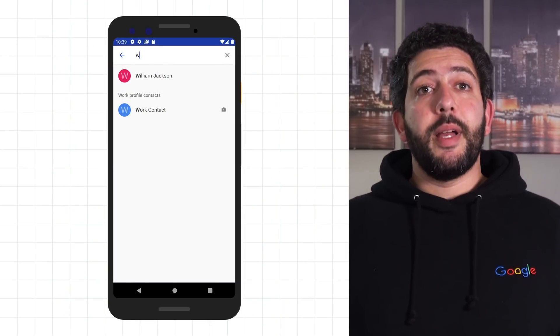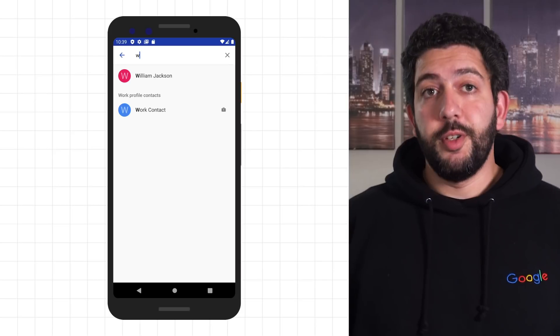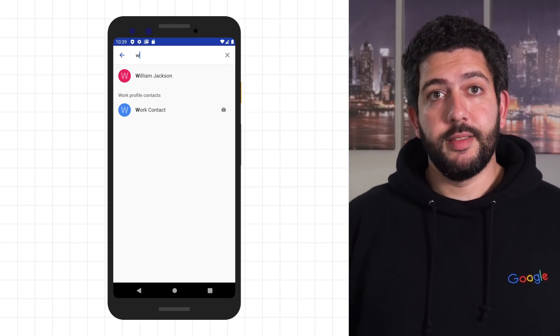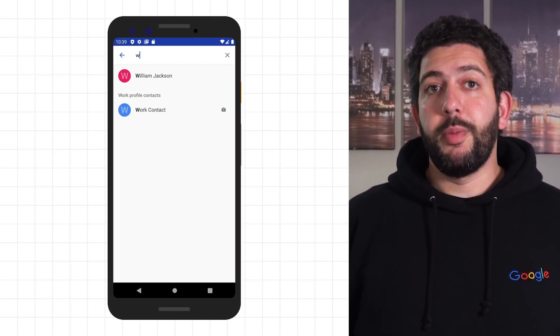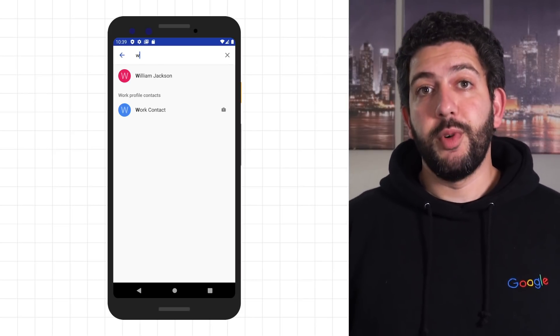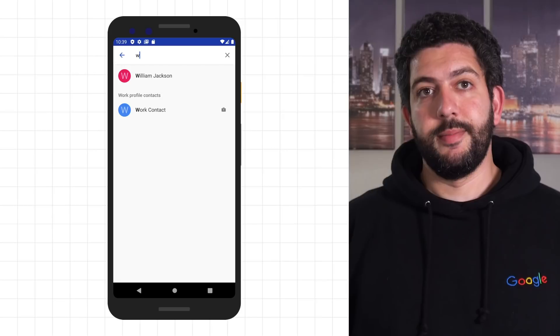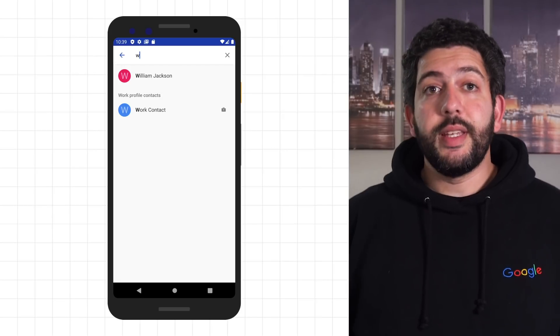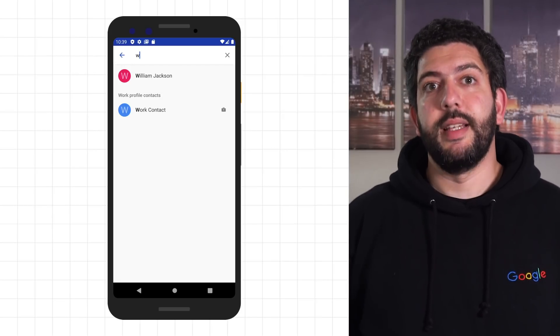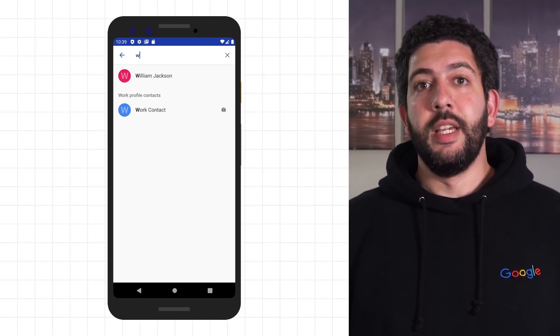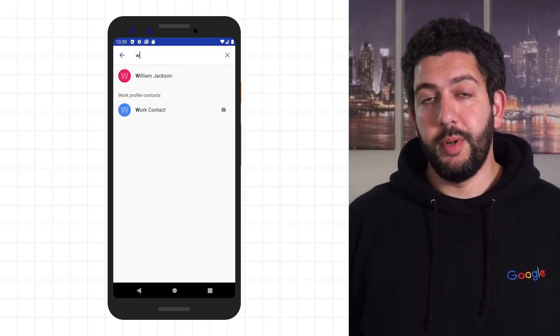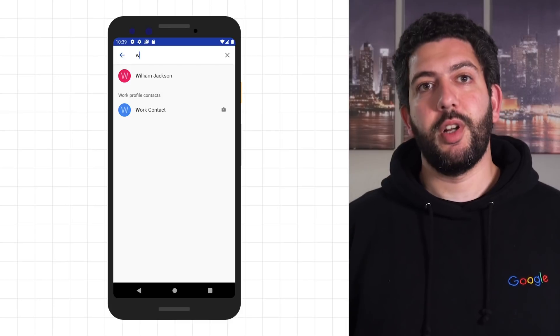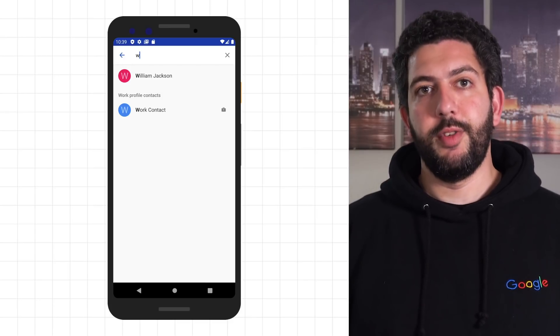Apps that get installed in the personal profile can still use some of these work profile features to provide a better cross-profile user experience. For example, if an app allows a user to search for contacts, why not let them search in both personal and work contacts? That's what the Android Contacts app does. You can see that it presents both personal and work contacts in the same view.